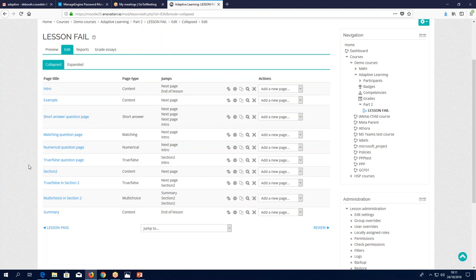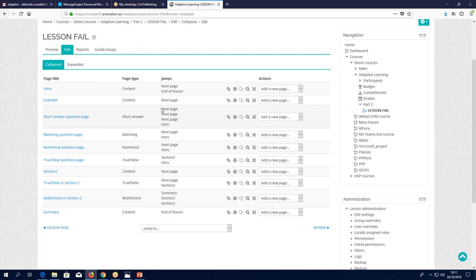Here is a simple flow. On the introduction page you have the option of clicking to get to the next page or exiting straight to the end of the lesson. On the example page you click to go to the next page. On this question page, depending on your answer — if you get it right, you go to the next page; if you get it wrong, you're sent straight back to the introduction page. Same again on the matching question page: correct goes to next page, wrong goes back to the introduction page.